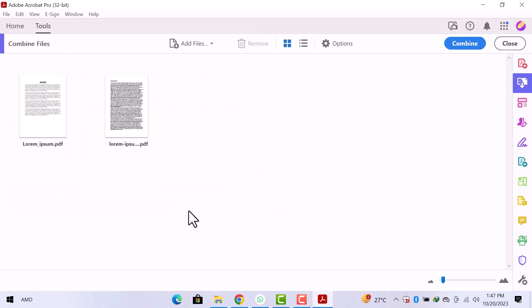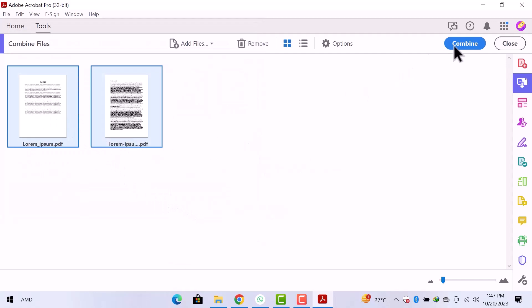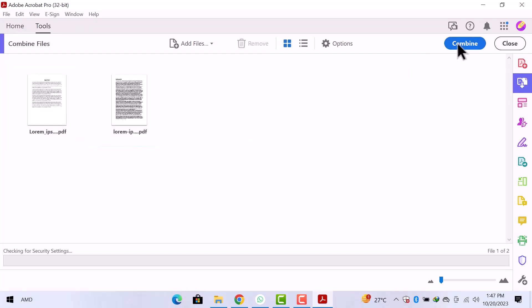Now first we have to combine these files. So I will select these two files and click over combine.